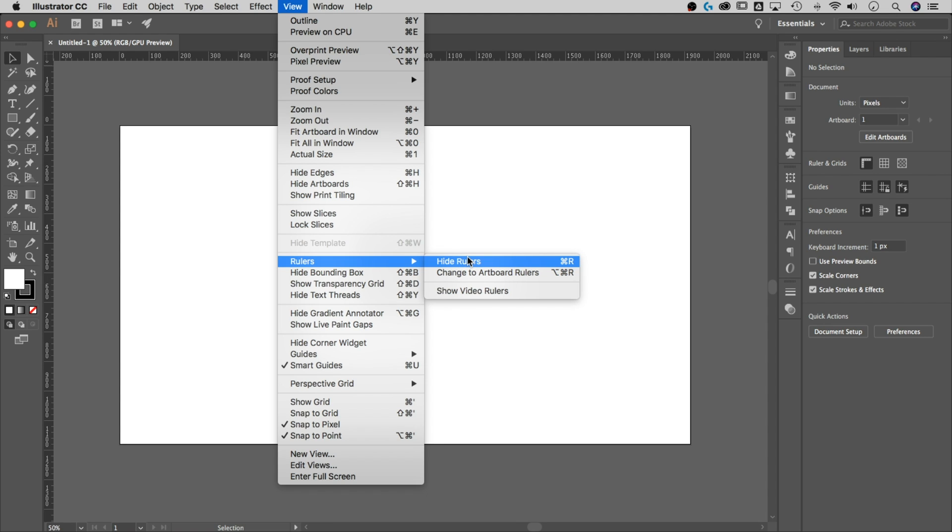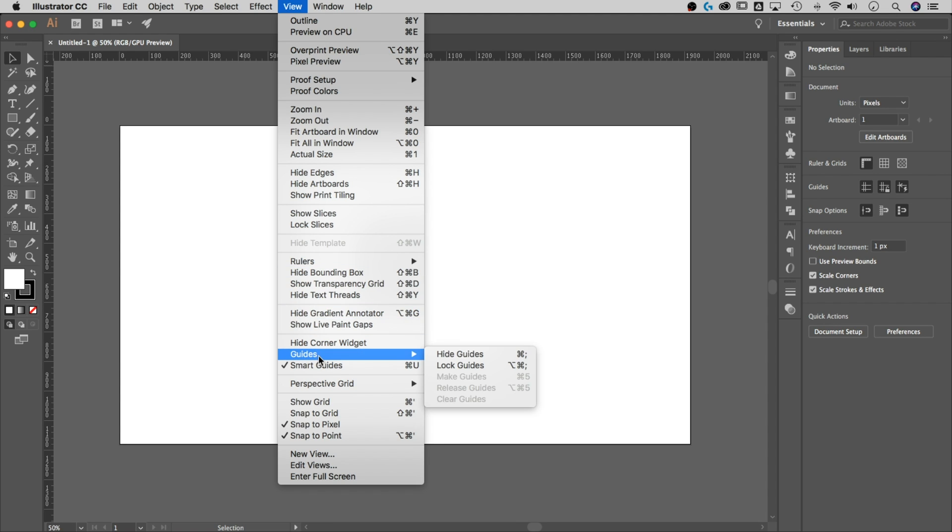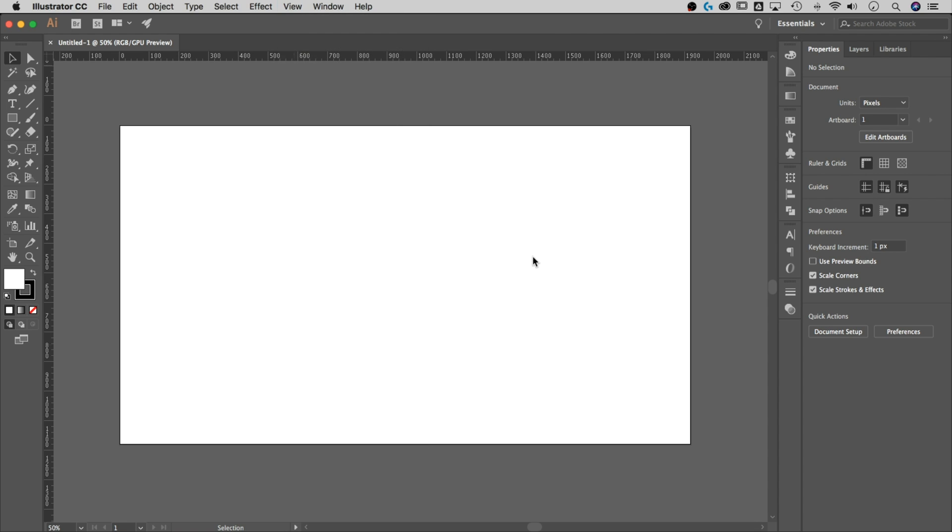Now the other thing that you'll need to have turned on, down here at Guides, you got to make sure they're not hidden. If you're not seeing your guides here in a second, it's probably because they're hidden. You can hide and unhide with Command or Control semicolon, or come here and click this. You can also unlock and lock guides in that same spot.